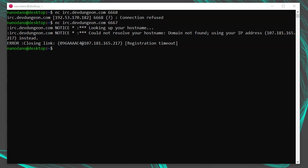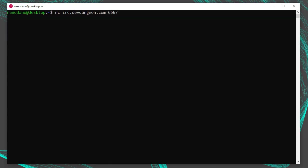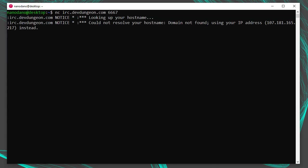Let me reconnect using nc irc.devdungeon.com 6667 and this time I will register before the server closes the link. To register, you tell the server what username you want with the user command and your nickname with the nick command. Your username is used for formal identification with the server, but your nickname is how your name will show up for other users and how they will address you. I want to connect with the username johnq, so I'll enter user johnq, followed by two separate asterisks, followed by a colon and the full name, johnqhacker.